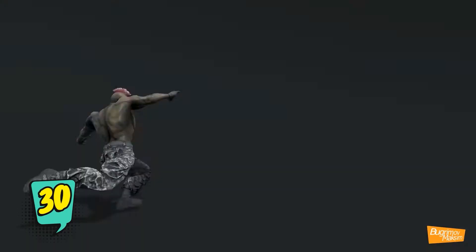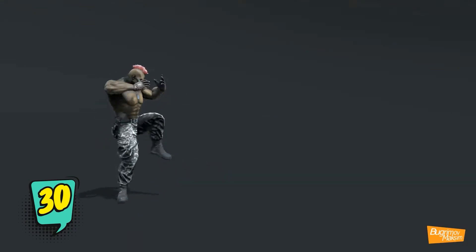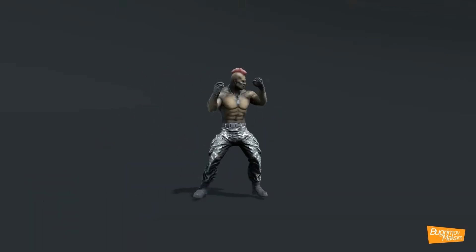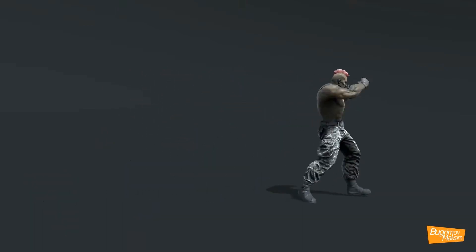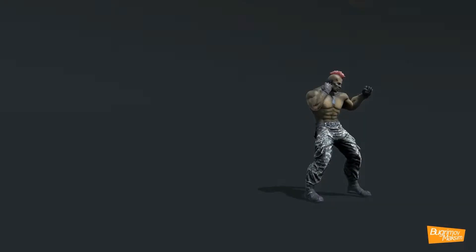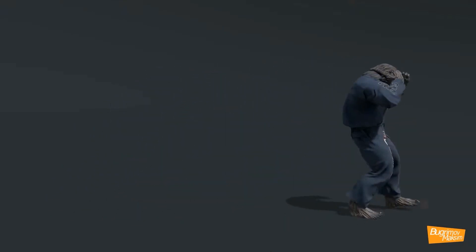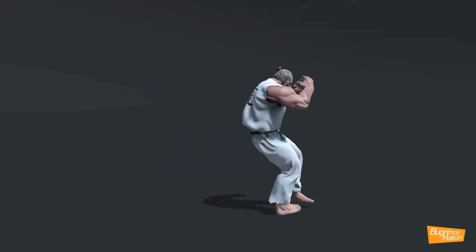And finally, the PBR Fighters Pack. In this pack there are 15 great characters, and for sure you'll find the best character that suits your game. The characters don't have any animations but they are a humanoid rig that works with any mocap animations.